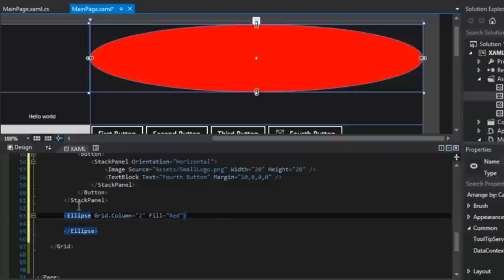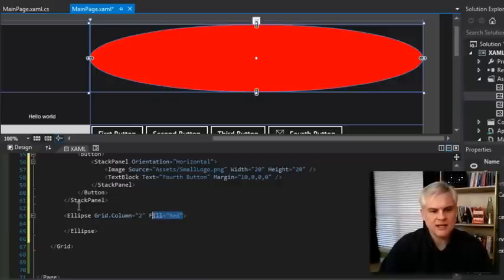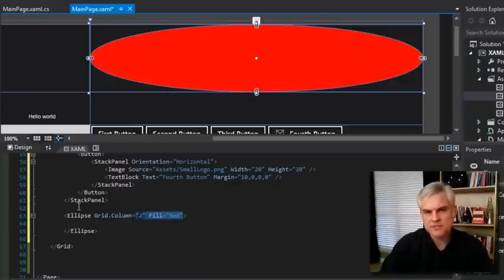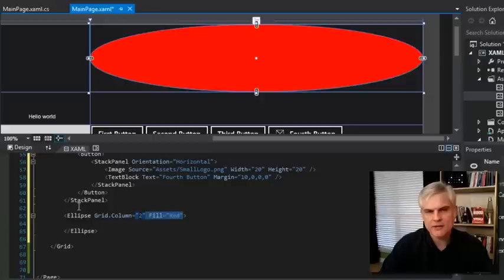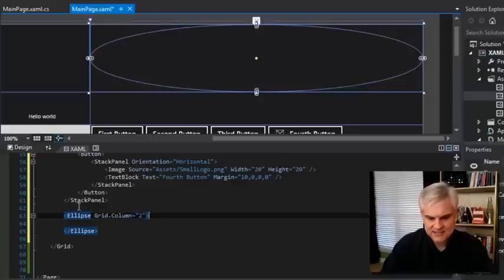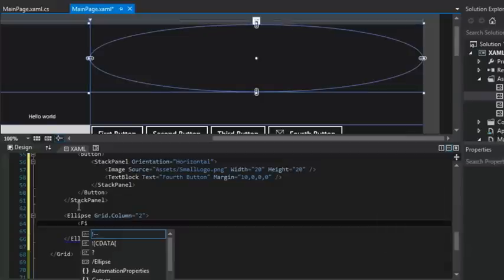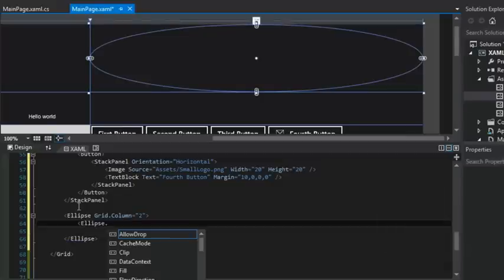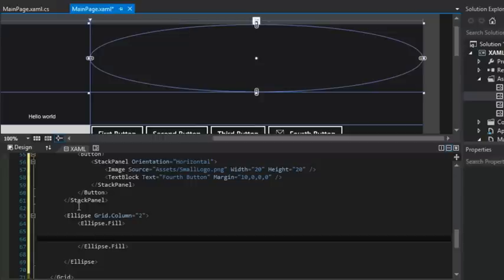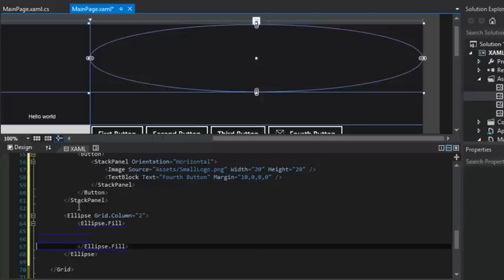But what if I wanted it to be a little bit more interesting than just the color red? What if I wanted there to be a gradient that goes from red to purple to blue or red to green to blue? All right, in that case, I'm going to have to get a little more creative here and set the fill property using this property element syntax.